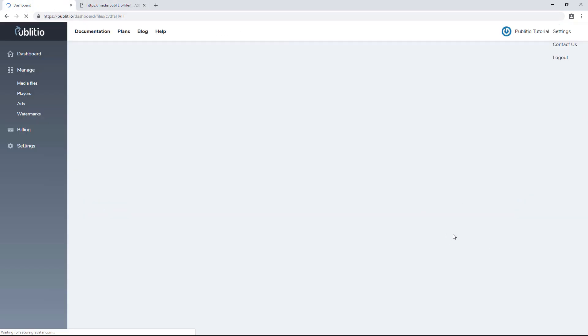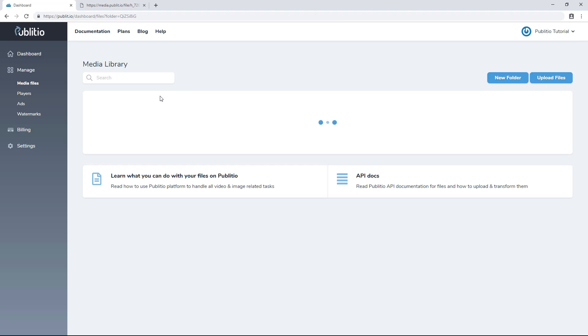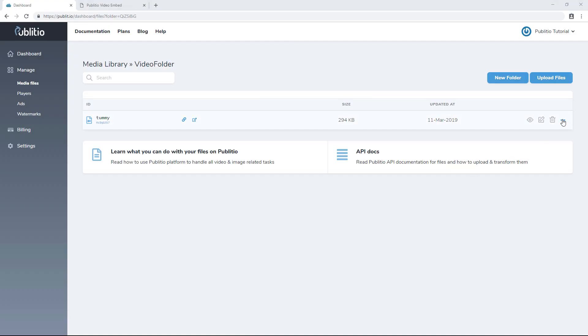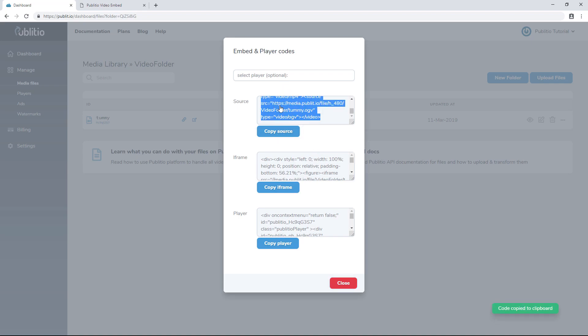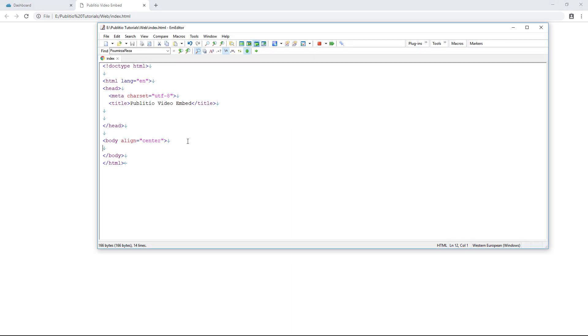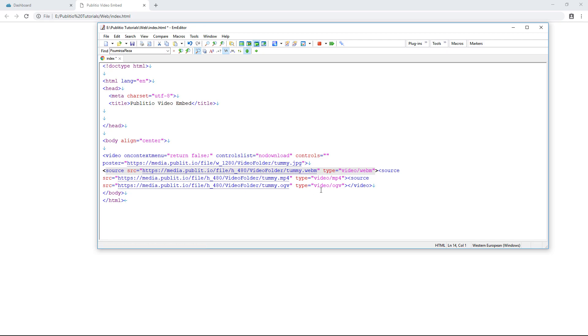When you have finished this process and generated all the versions — 480p, 720p, and 1080p — the smart move is to take this file and embed it on your website. The first step is to go to the embed player codes, and Publiteo will give us a few options. We'll work with the first one. Going to the page, it's an empty index file, and here is the template for a web page with nothing on it. I'm going to embed the source code we just copied from Publiteo and save it.